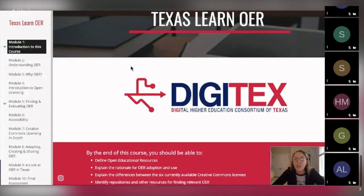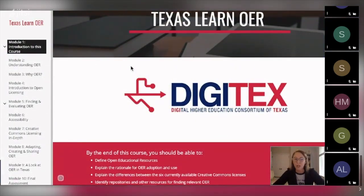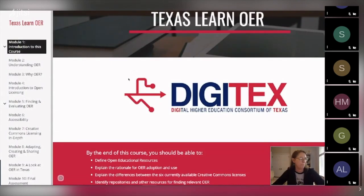Here's a screenshot of the home page of the training, and you can see that there are 10 modules leading to a final assessment, which I will talk about a little bit more in just a moment.